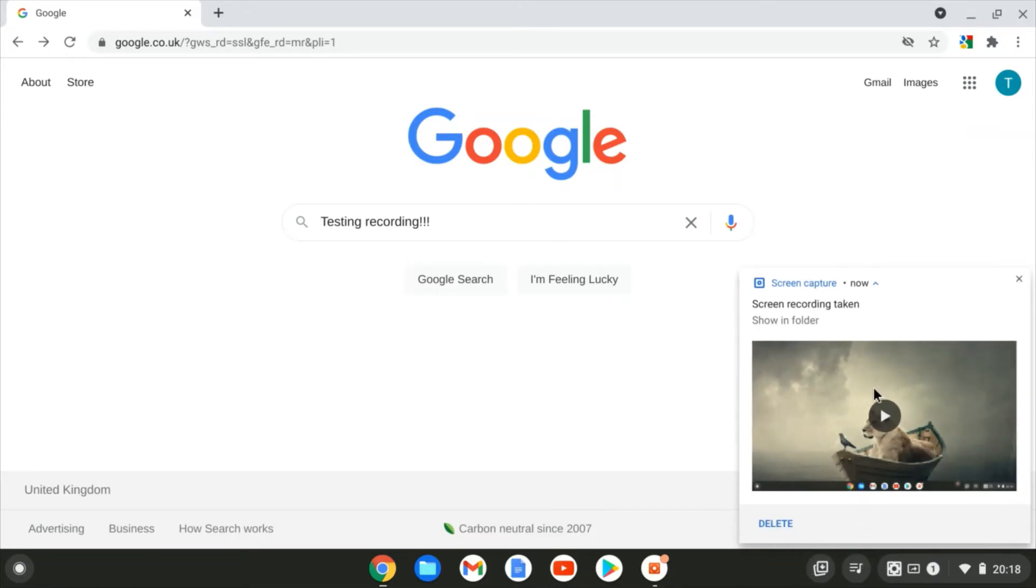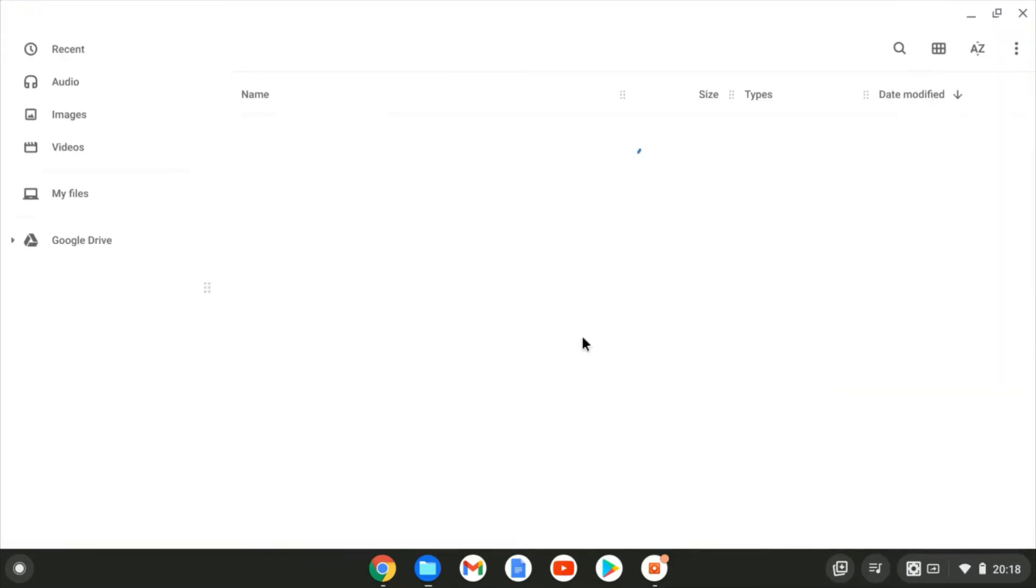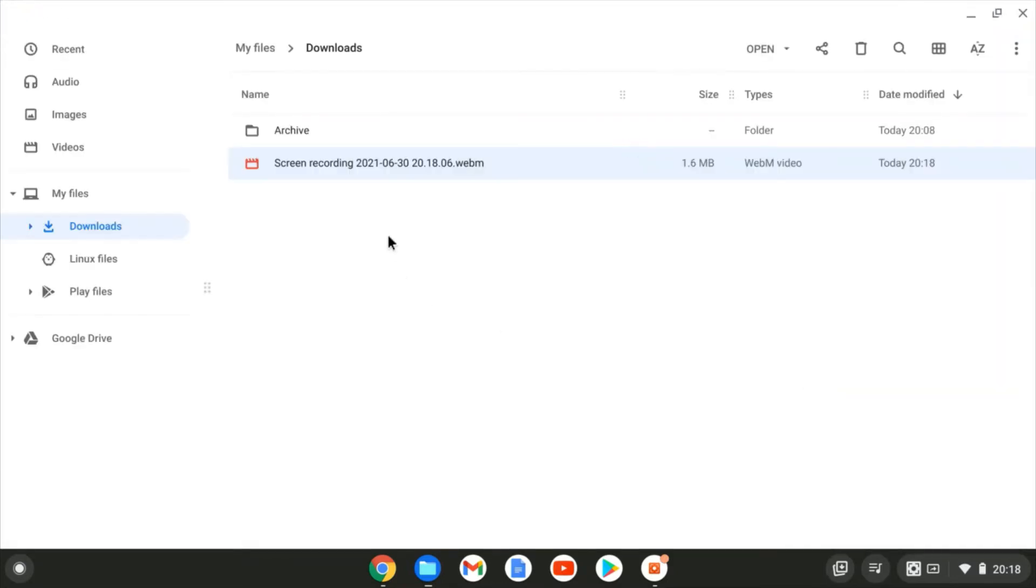Straight away, it's going to tell you that it's been saved in your files. You can click onto that, opens up your downloads and there's your video saved as a .webm.